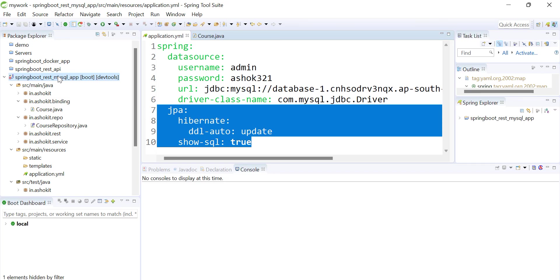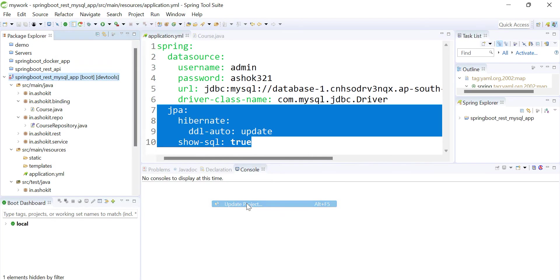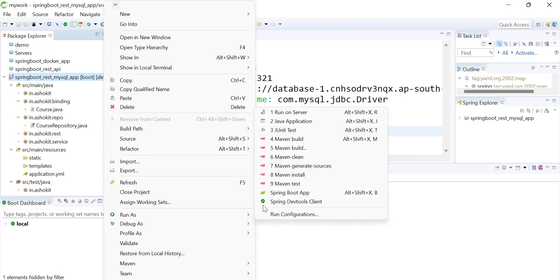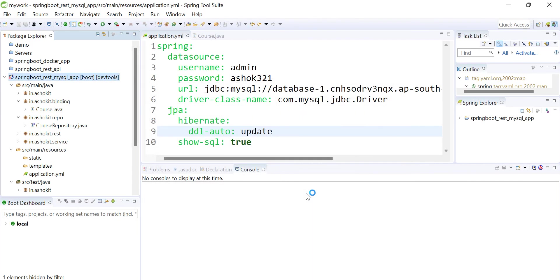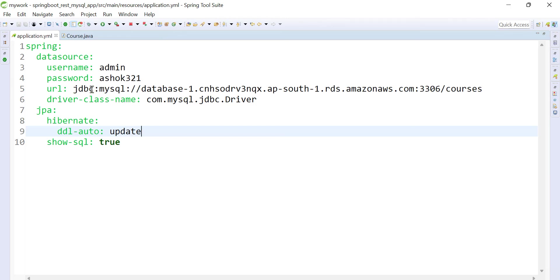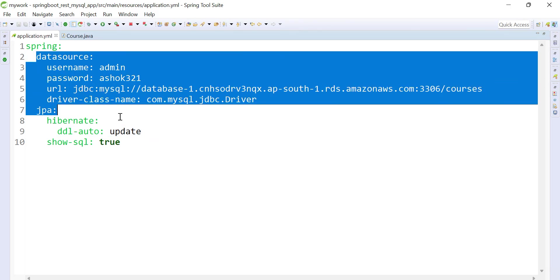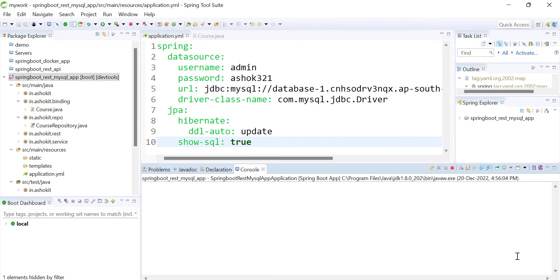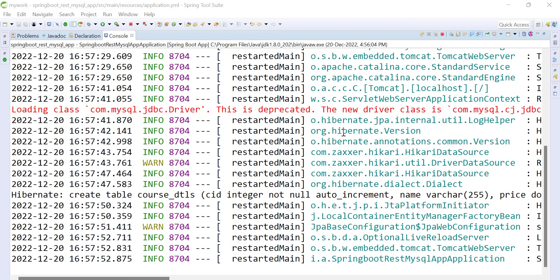I'll do a Maven update — force update the project. Once updated, I'll run the project as a Spring Boot application. This application should connect to the database available in the AWS cloud, since I've configured the AWS RDS database properties in application.yml.